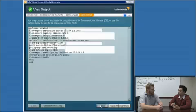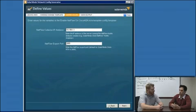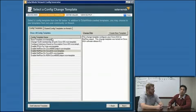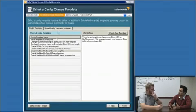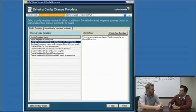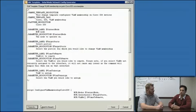The config generator will generate the config for you, and then you can cut and paste it into the CLI. Or you can use a config management tool like Orion NCM to actually execute the script across thousands of ASAs at once if you wanted to.